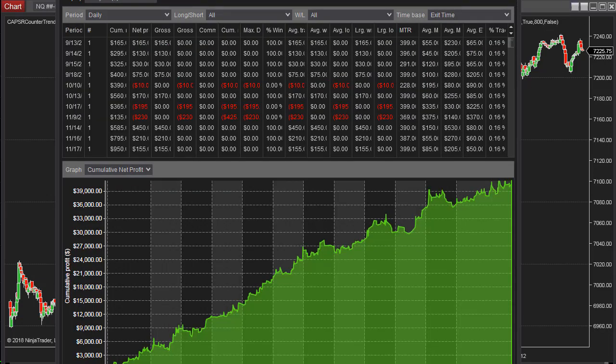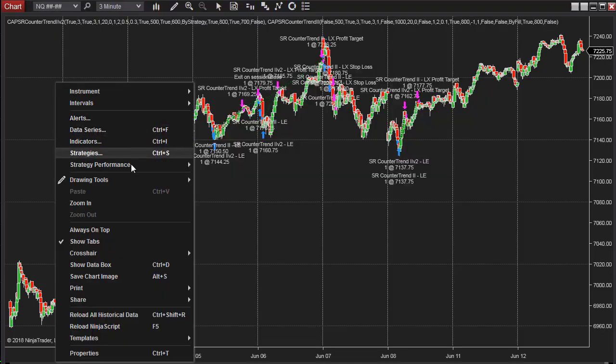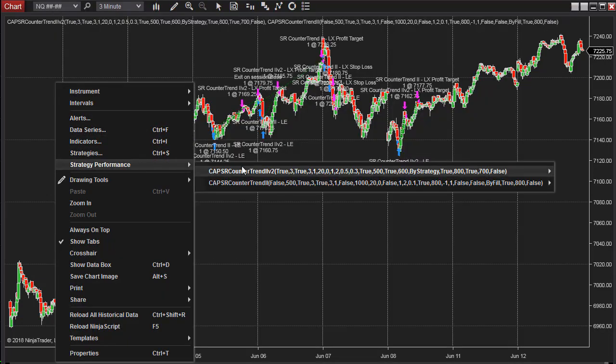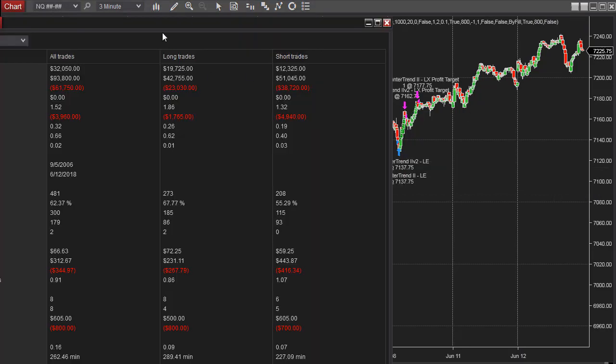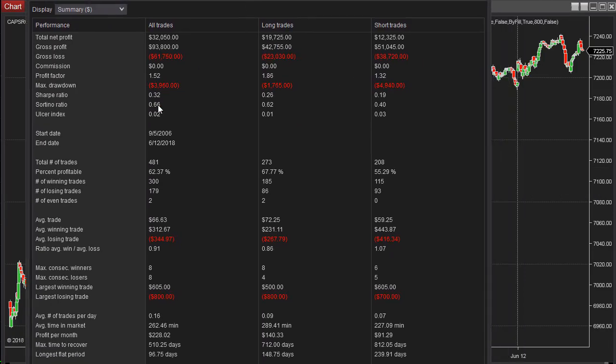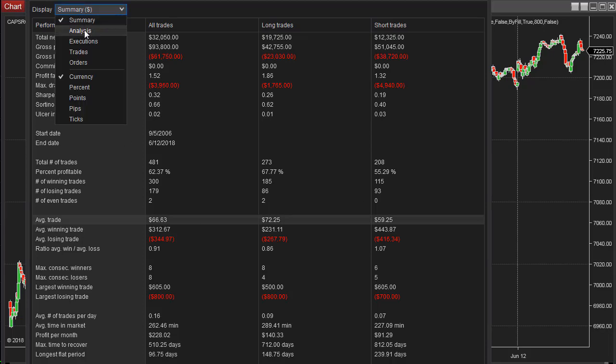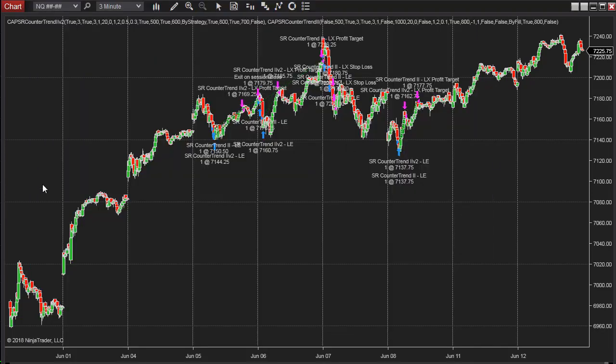Is it ESSER Countertrend 2? Let's look at ESSER Countertrend 2 V2. $66 average trade profit. Nice equity curve. So it continues to work on different time frames.